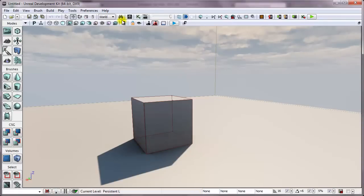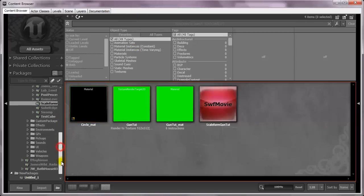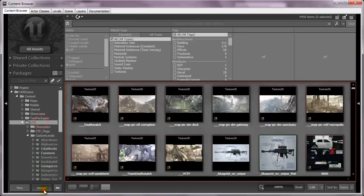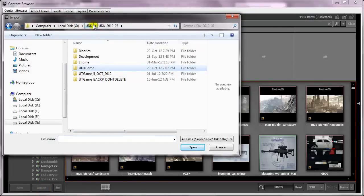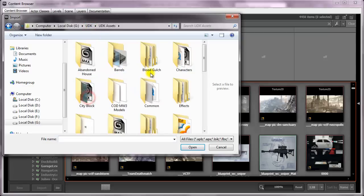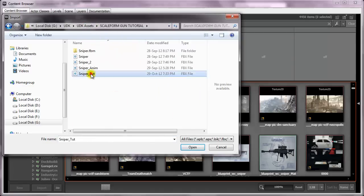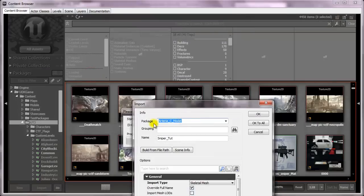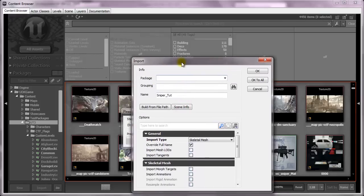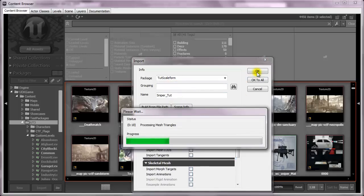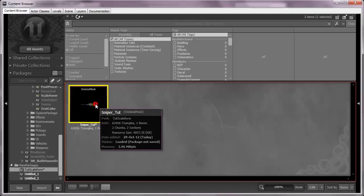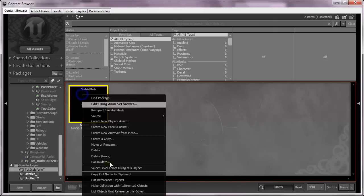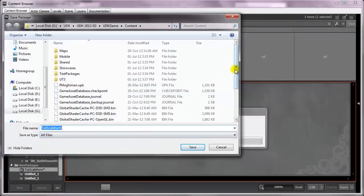So, in UDK, I'll open up the Content Browser and I'll import. Now, where was it? UDK Assets, Scaleform, Tutorial - Sniper FBX. I'll set the package to Scaleform, no grouping, so just press OK. It has finished importing. I'll right-click and select Save, and I'll just save it here.